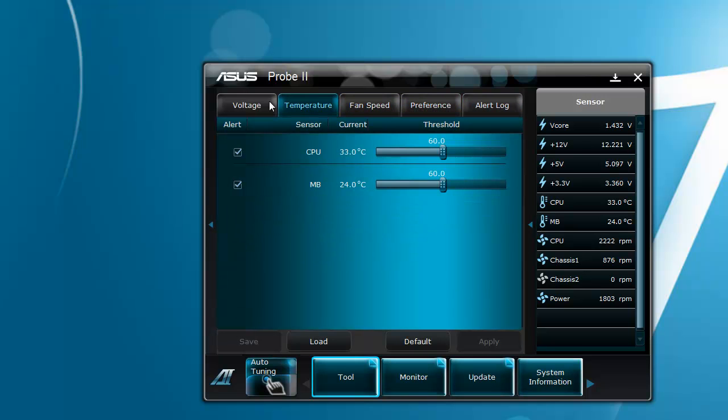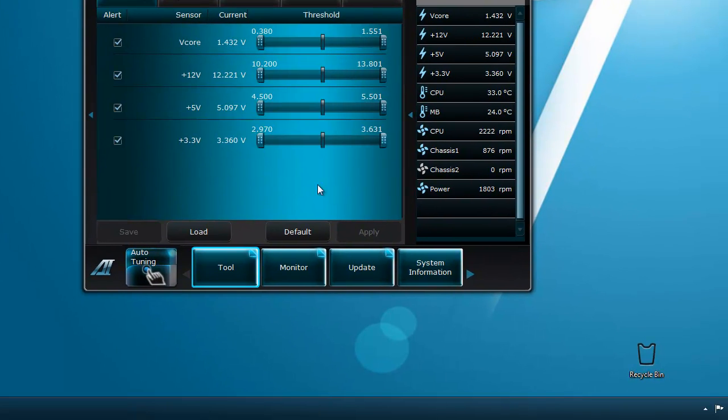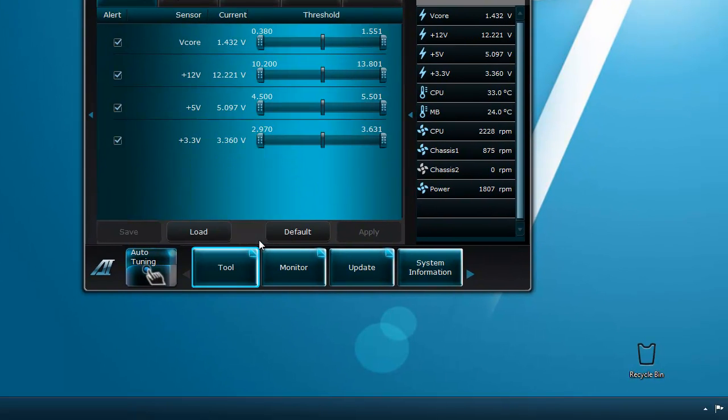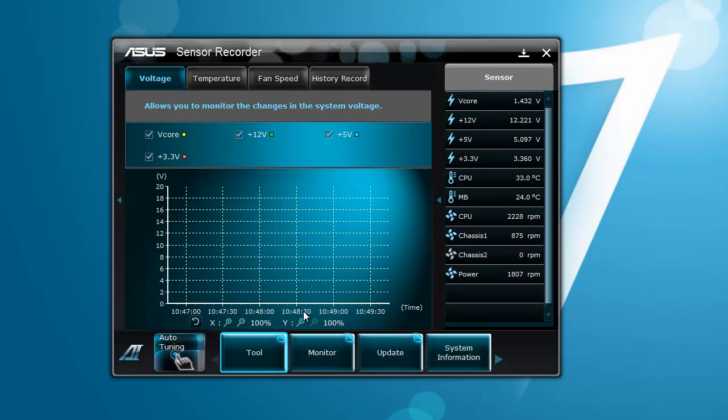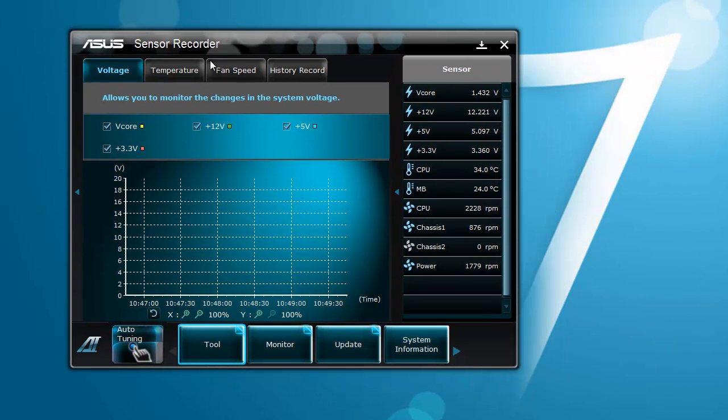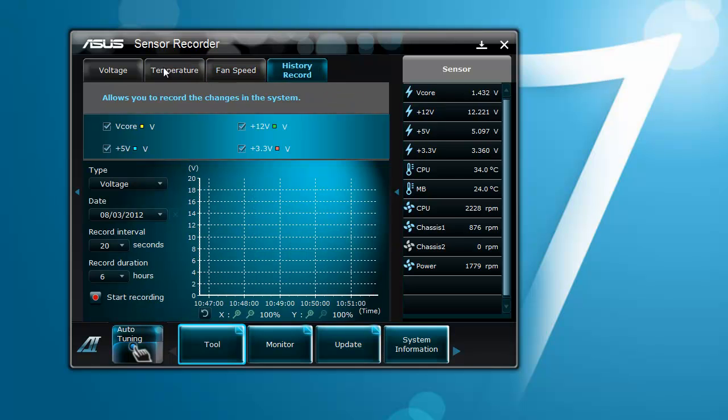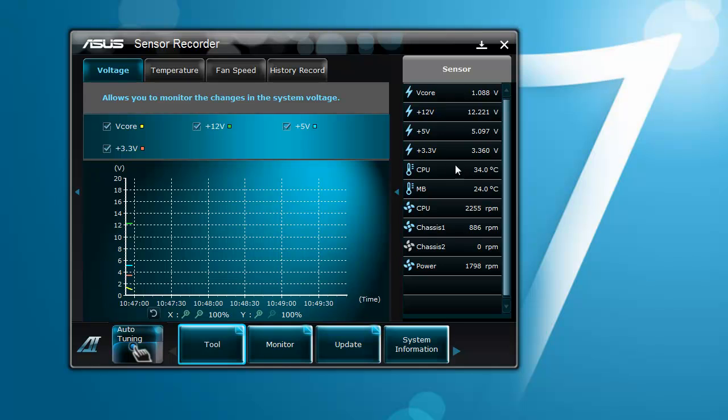Sensor Recorder. Now this is a record of all the sensors that are being monitored, such as your 12 volt, and you can see the CPU, etc.